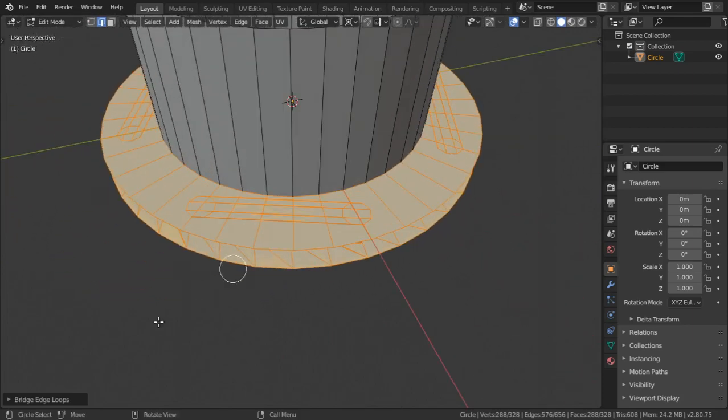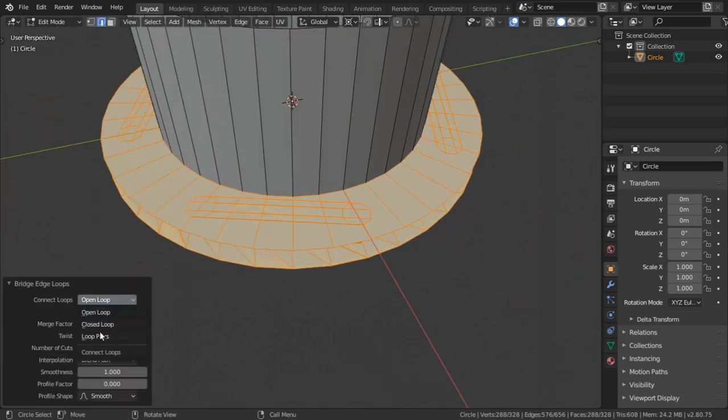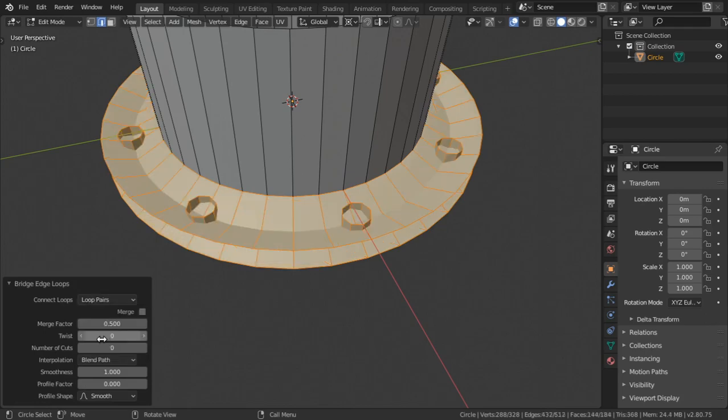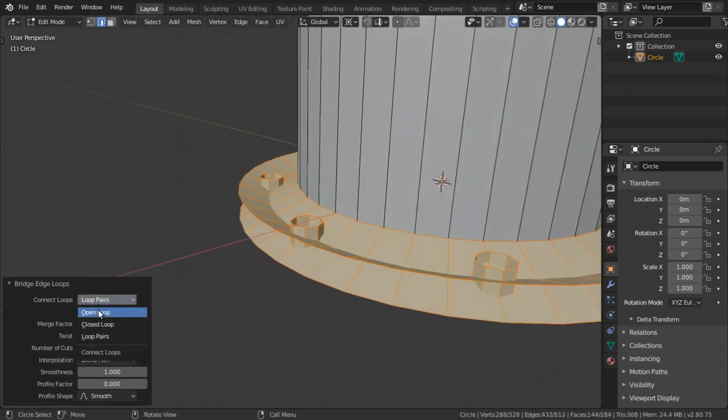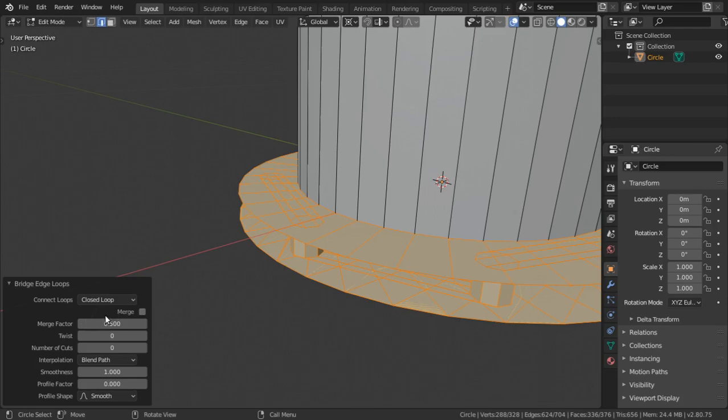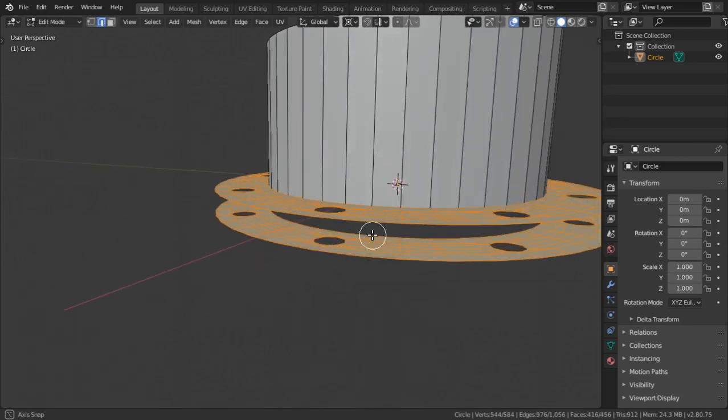Right, go to bridge edge loops and make sure you have this to be loop bears and closed loop or open loop. Right, so let's go back.